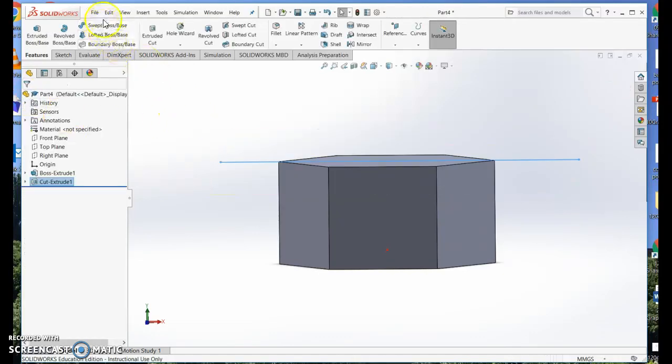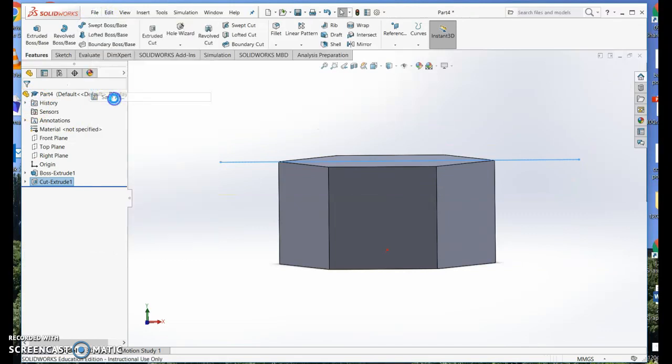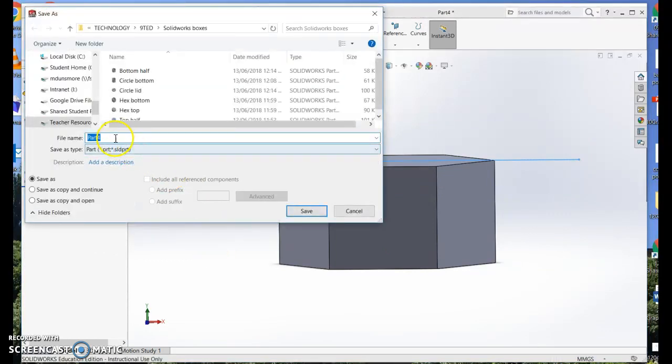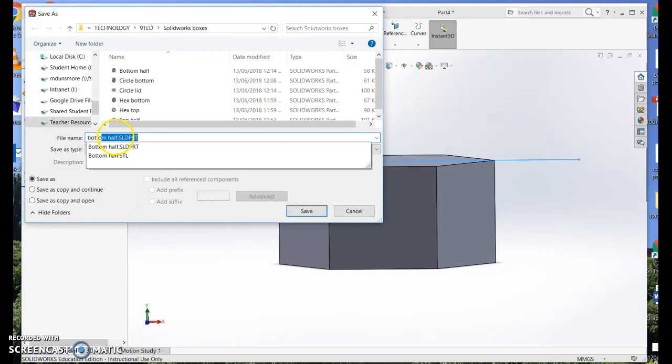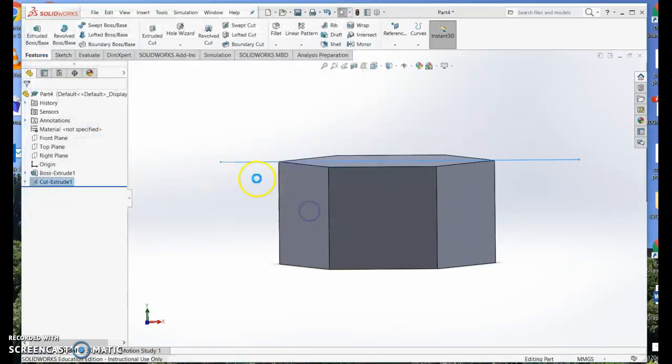So I've cut off the lid. I'm going to save that as the bottom. Bottom hexagon. Save.